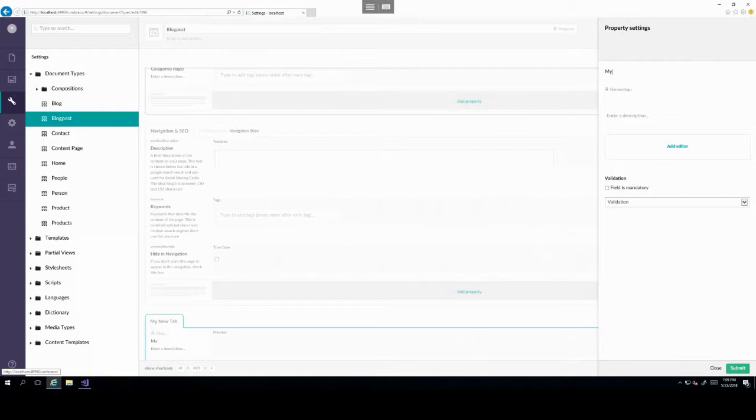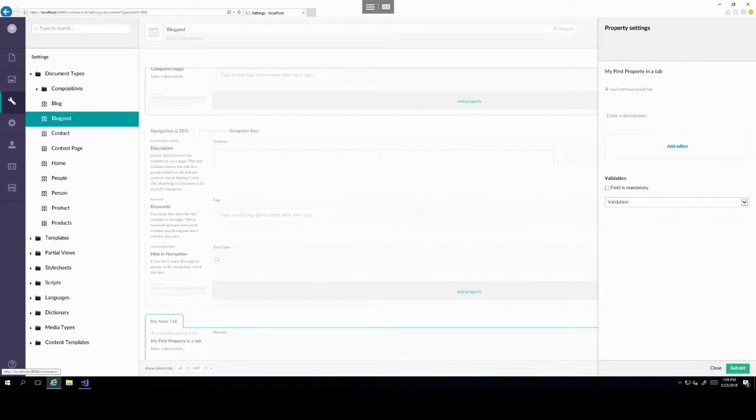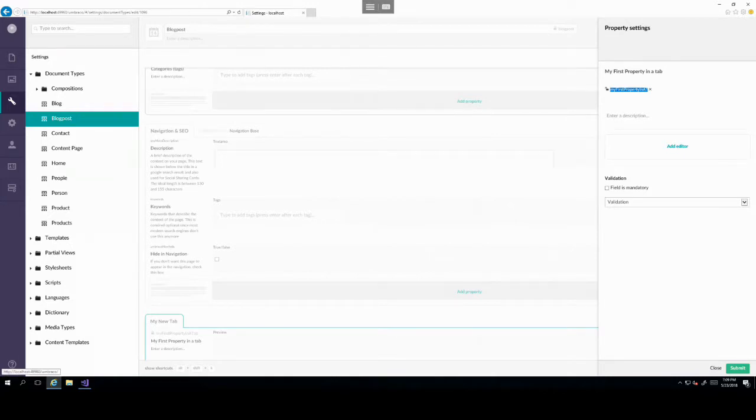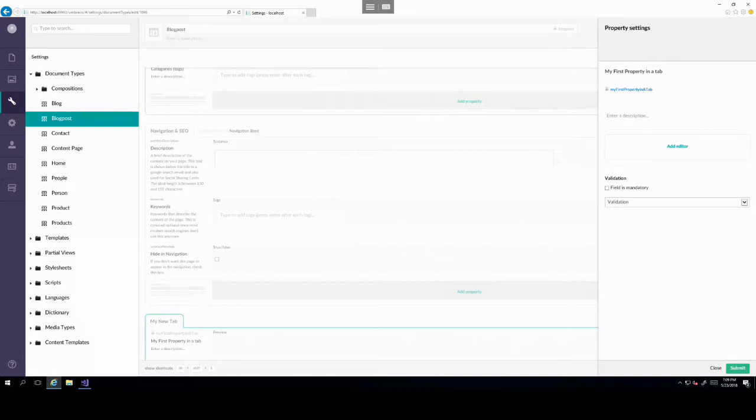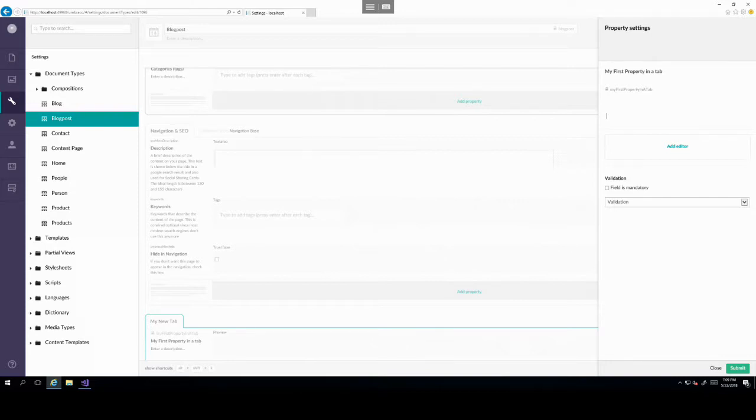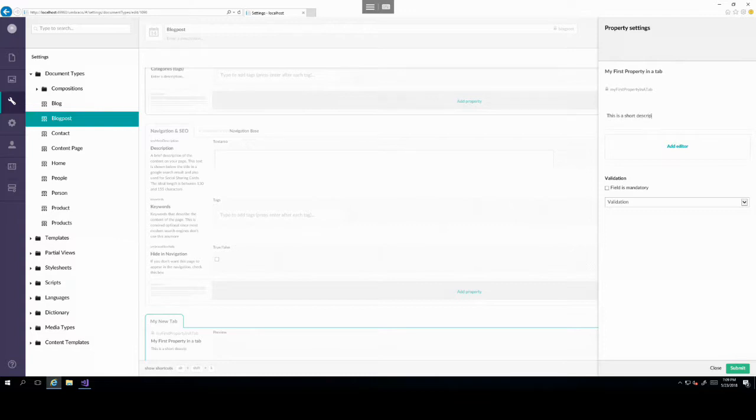So my first property in a tab. That will then generate an alias. We can also edit this by clicking on the lock symbol and then that will allow us to edit this. But it's best practice to leave this by default as locked and let Umbraco create the alias for you. It's also best practice to add the description to every property.